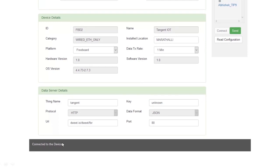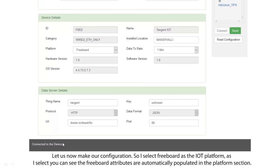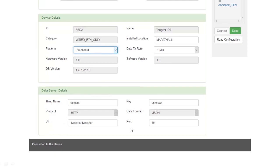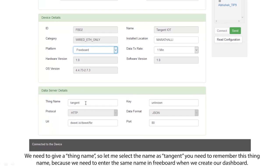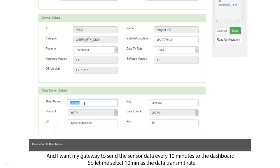Let us now start making our configurations. I select freeboard as the IoT platform, and as I select, you can see the freeboard attributes are automatically populated in the platform section. We need to give a thing name, so let me select the name as tangent. We need to remember this thing name because we need to enter the same name in freeboard when we create our dashboard.